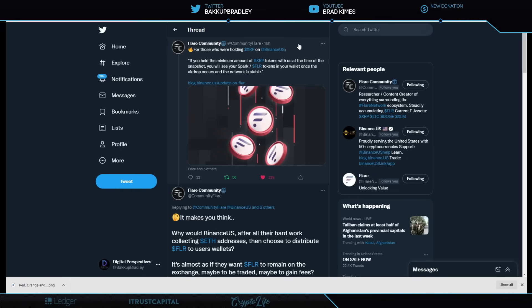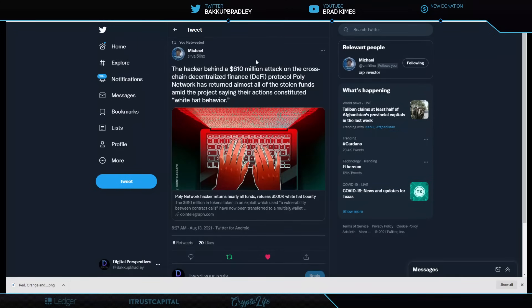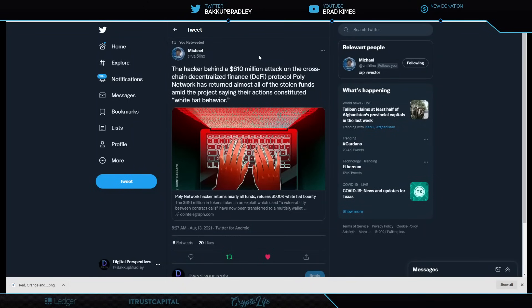All right, looking here, some more exciting news. Flare community is announcing here that for those who are holding XRP on Binance US, the recent exchange that Brian Brooks was the CEO and now resigned from. If you held the minimum amount of XRP tokens with them at that time of the snapshot, I think it was December 12, 2020, you will see your Flare tokens in your wallet once the airdrop occurs and the network is stable. So there is one exchange coming into the game right there.